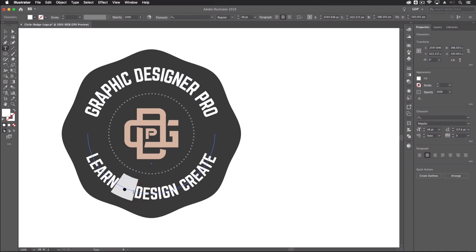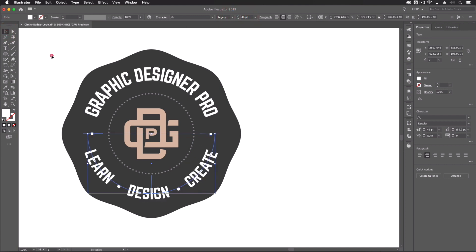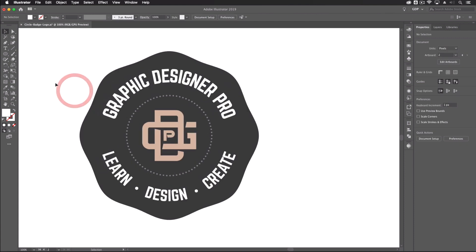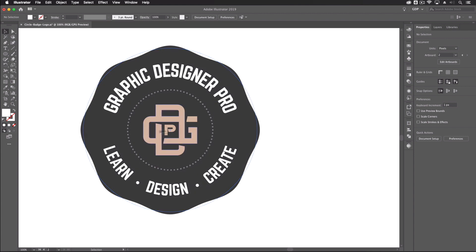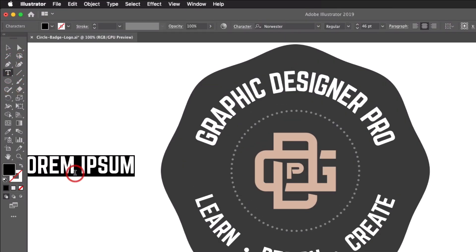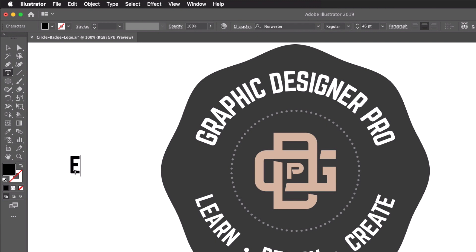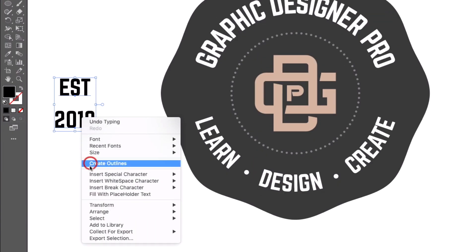Add bullet points between each of the words in the bottom tagline, add some spacing, then copy and paste a bullet between 'Design' and 'Create', reducing the font size slightly. Now add text on the left and right-hand side — I'm adding 'EST' and '2019'. Duplicate the text, right-click and select Create Outlines, then drag both pieces to align with the left and right endpoints of the curved text.